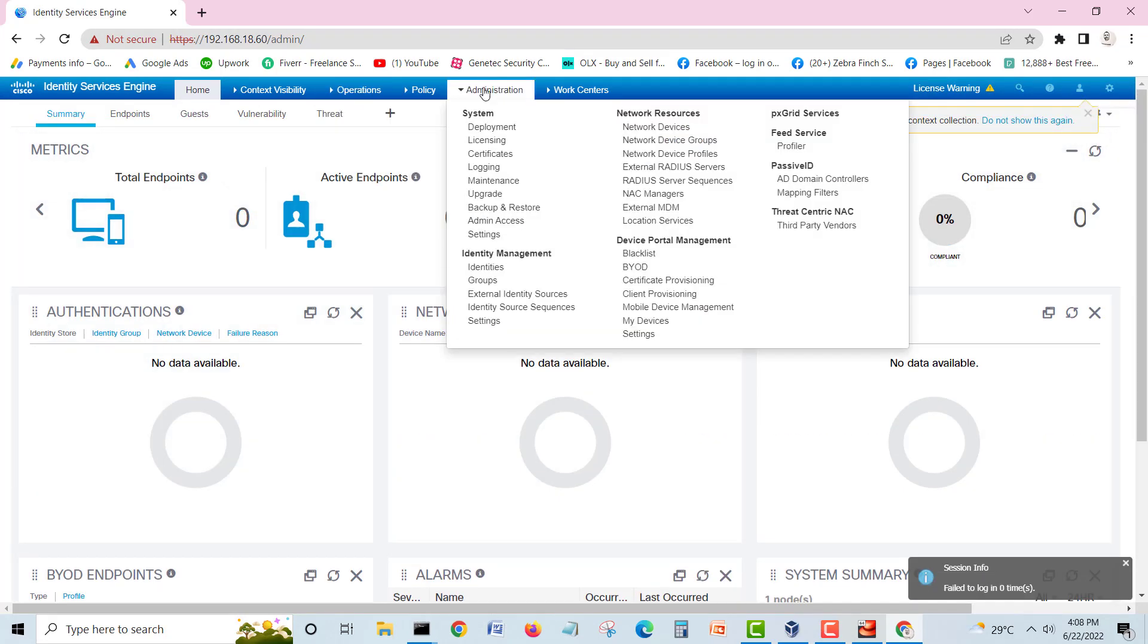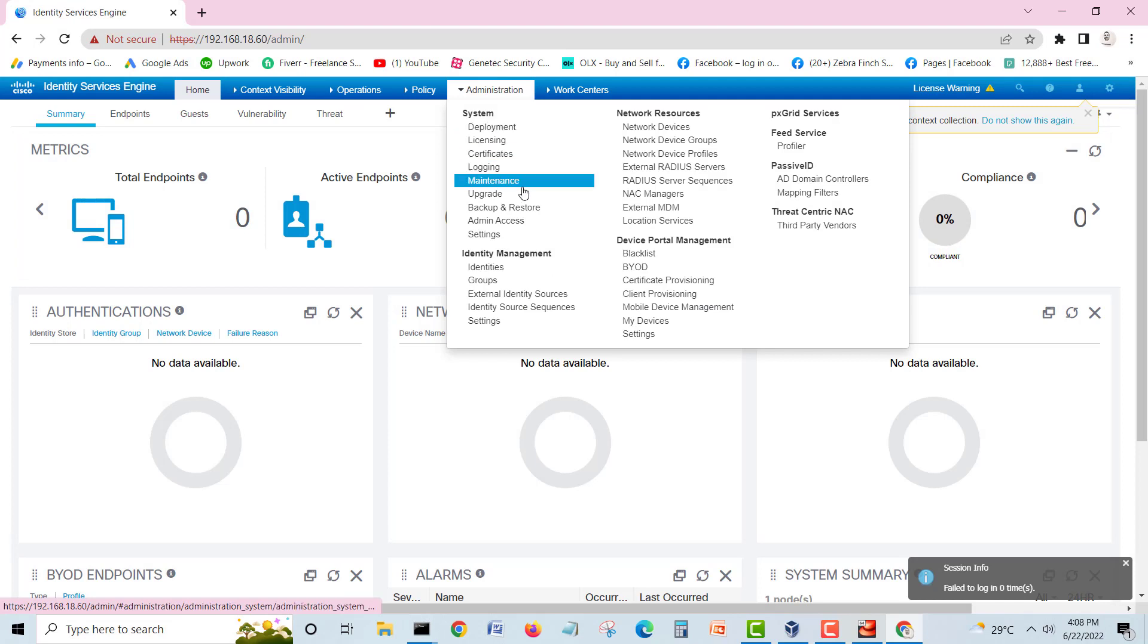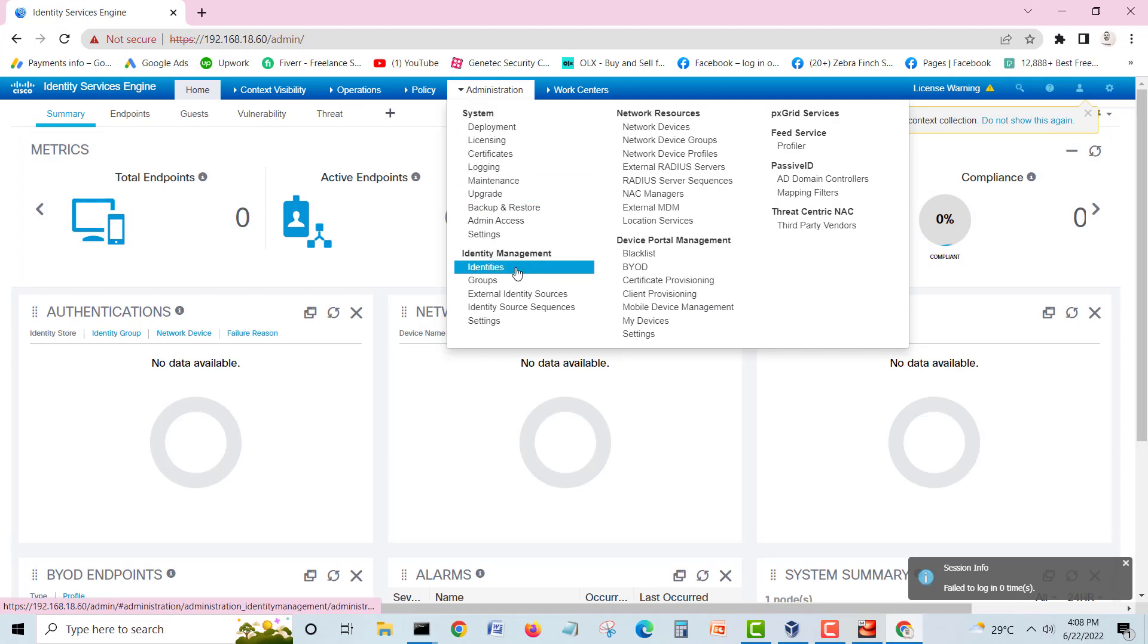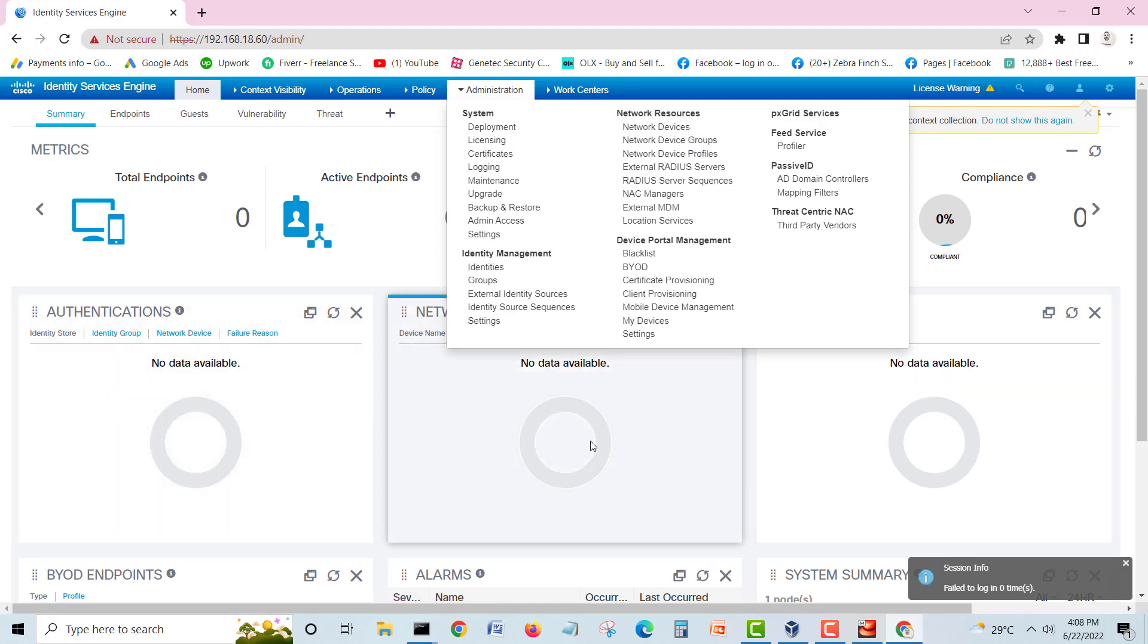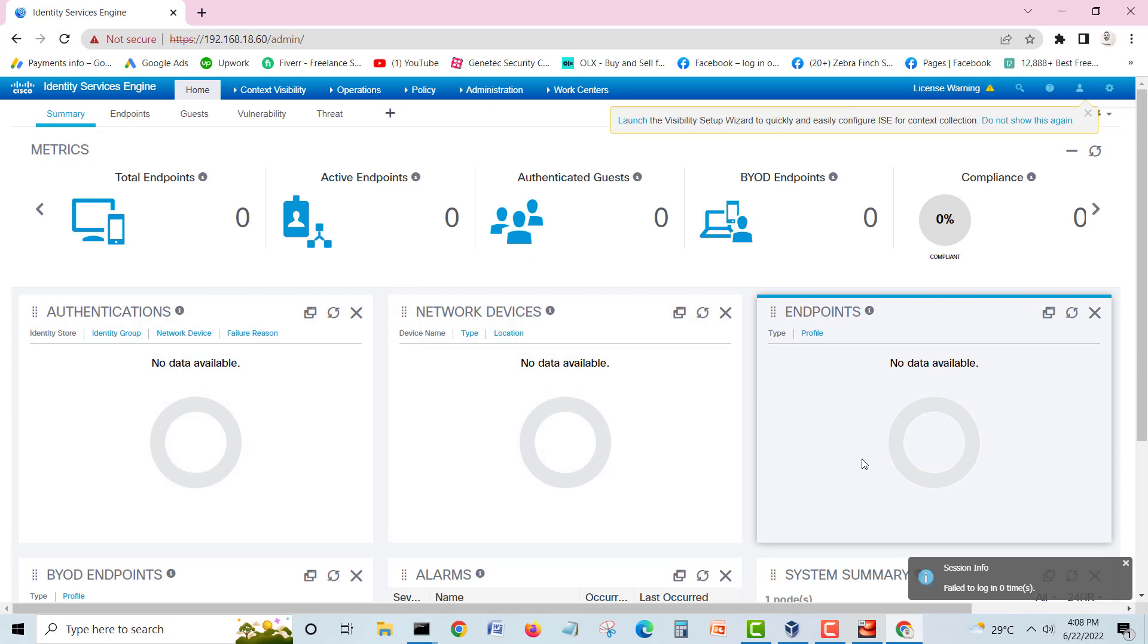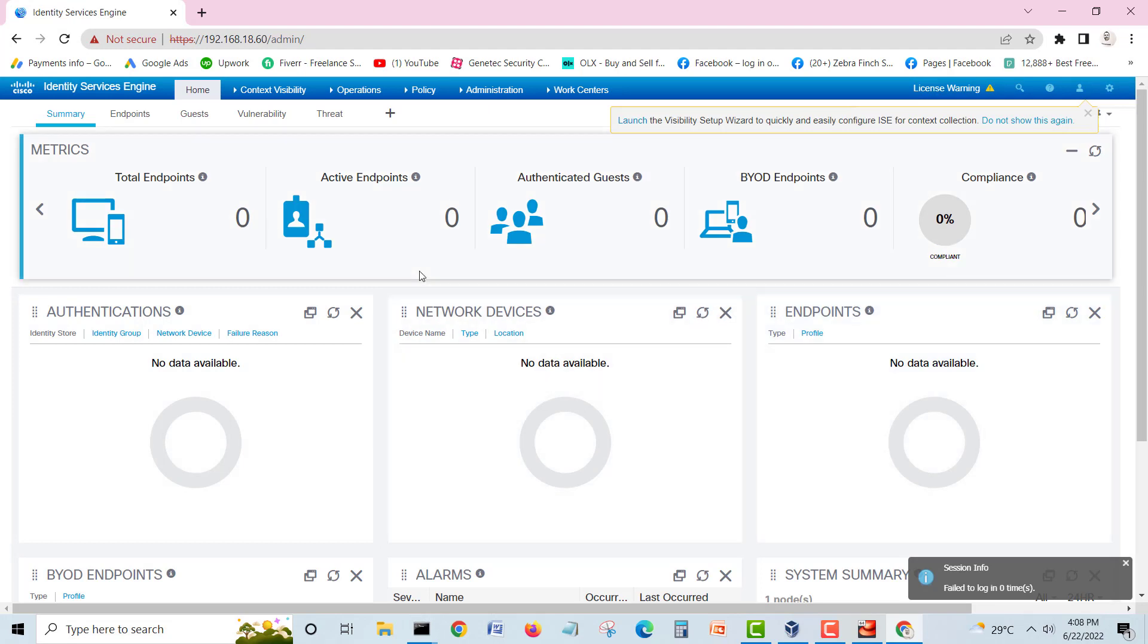Now here is our dashboard. You can go to administration, system, licensing, your logging identities. If you want to add network resources, it's ready to go. So this was our lab, how to install Cisco ISE on VirtualBox.